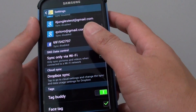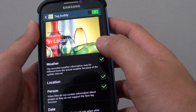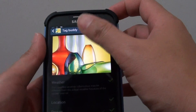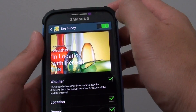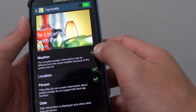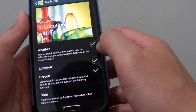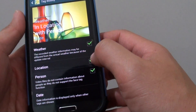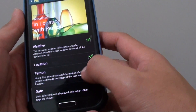In settings, tap on tag buddy, and from here you can enable tag buddy by sliding the switch to the right, or disable it by sliding to the left. Then you can further customize what you want to tag — you can tag weather information in your photo, or location, or person and date.